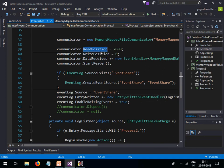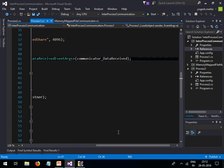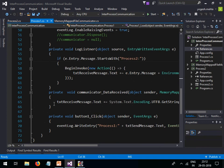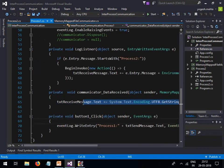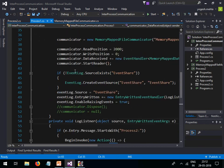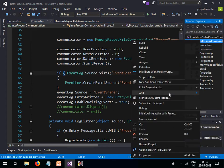There is an event handler — the communicator DataReceived event. In that handler, I get the data from the event and assign it to a text box. Then I simply open the communicator. There is no complex code involved. The event viewer portion will be covered shortly. Let me first show how this memory-mapped file approach works in practice.